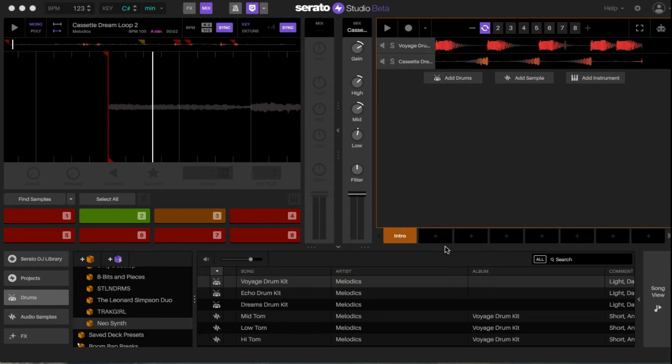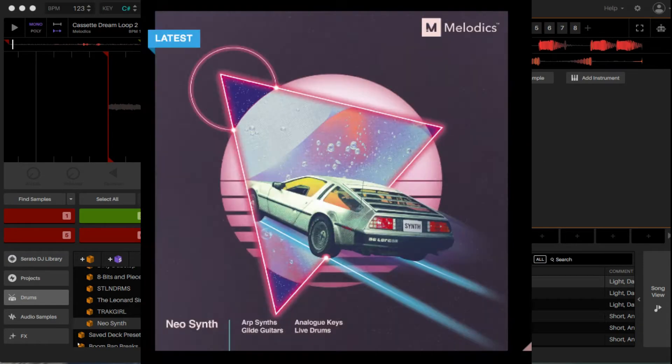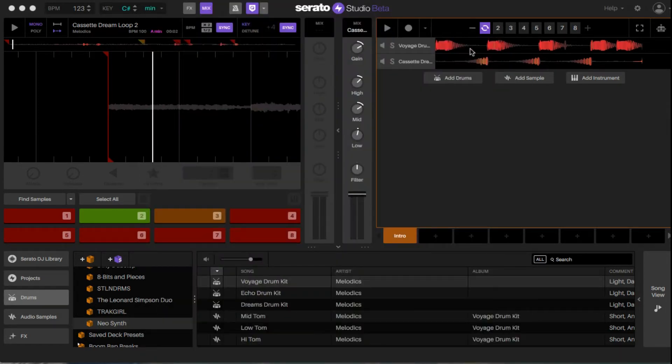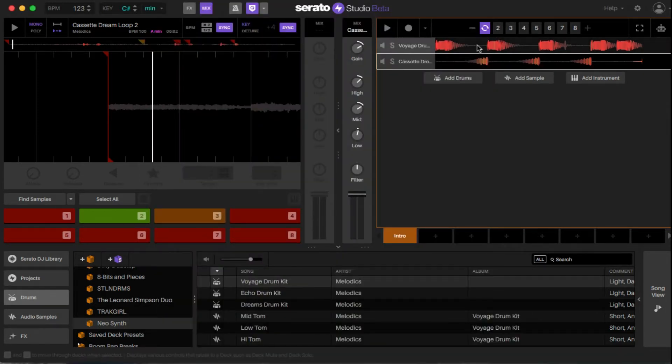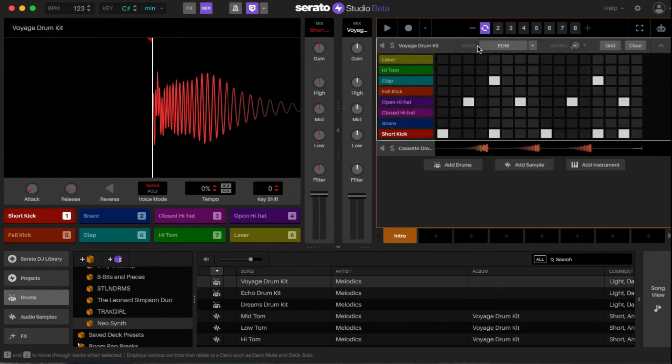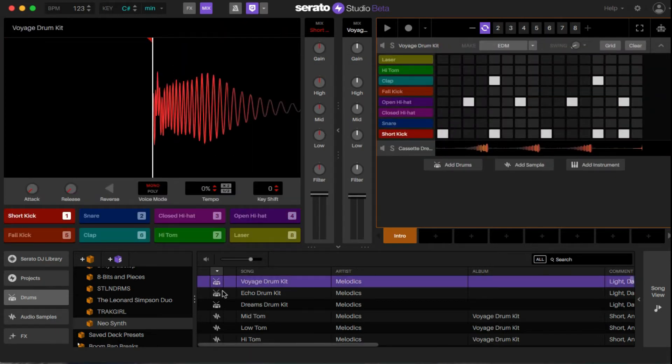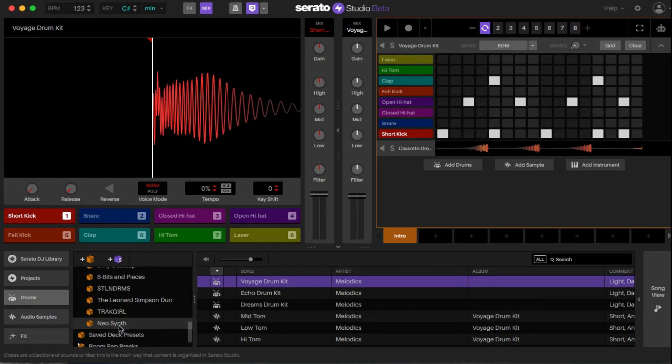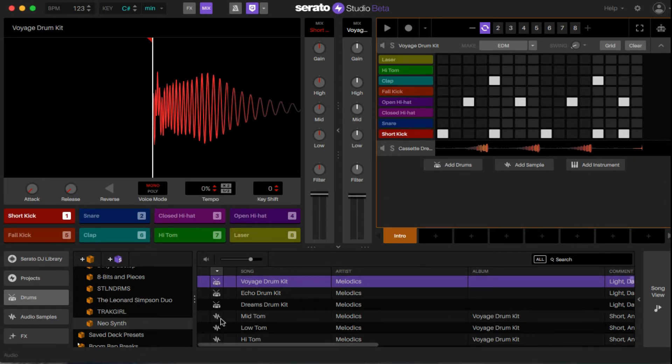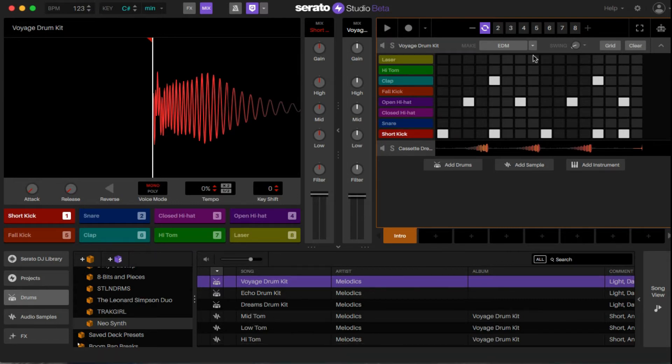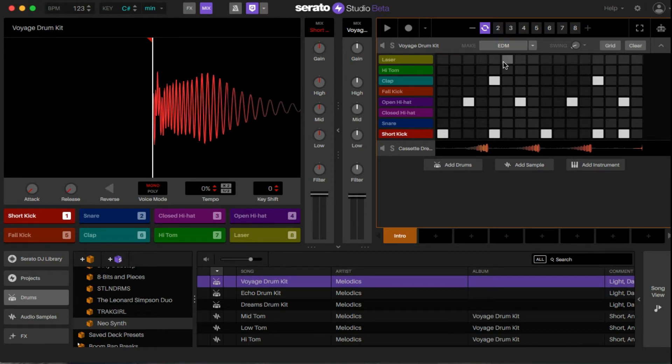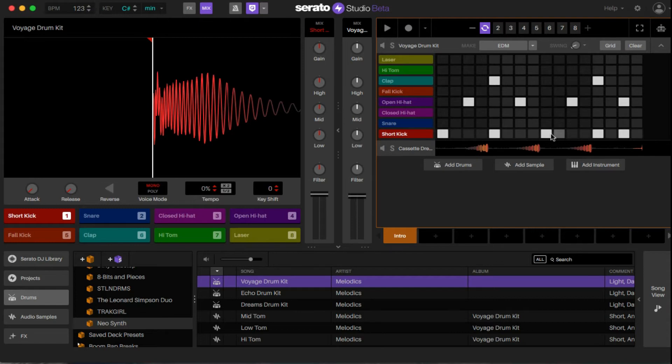For this example, we're going to use the new Neo Synth Kit from Serato Studio. For the drums, I use the Voyage Drum Kit from that sample pack. If you see the snare, that means it's the entire kit. If you see the waveform, that's just one-shots. For the example here, I chose the EDM preset number four, and it gave me this pattern.